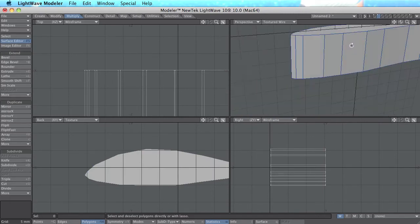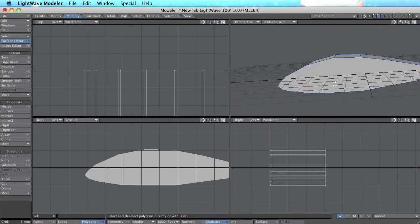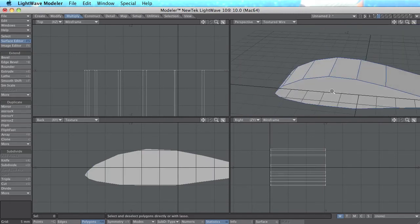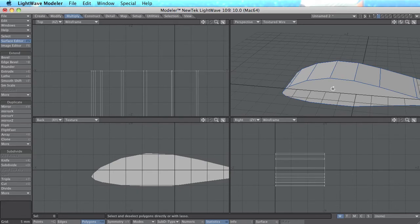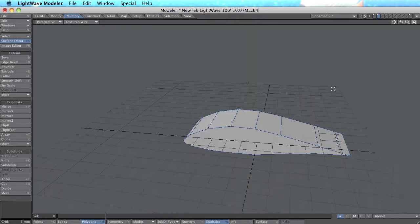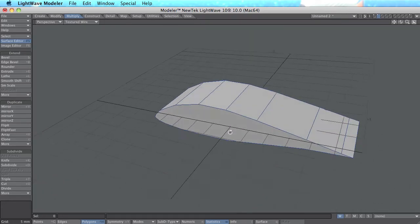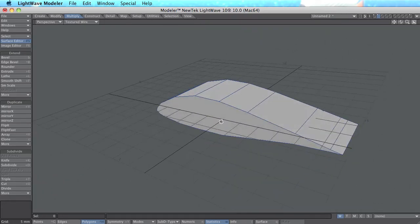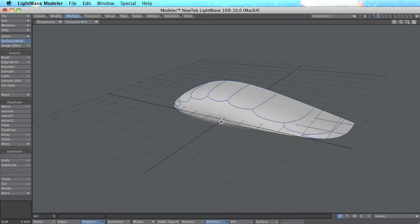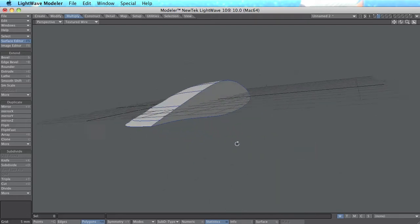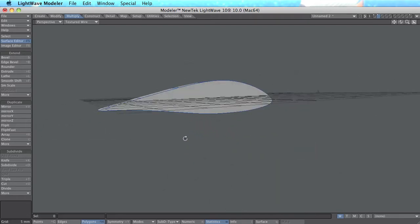And here is the wing. As you see it's very polygon shaped now. But if I now press tab on the keyboard it looks more like a wing.